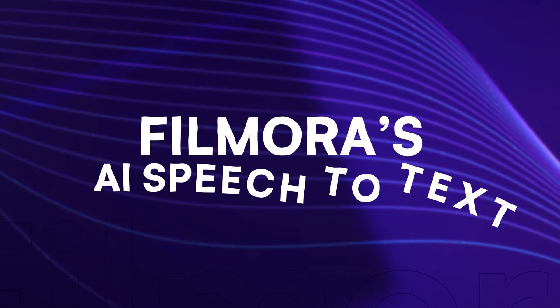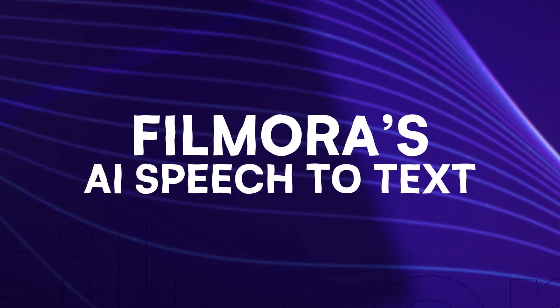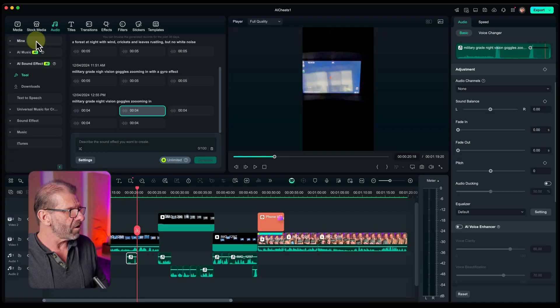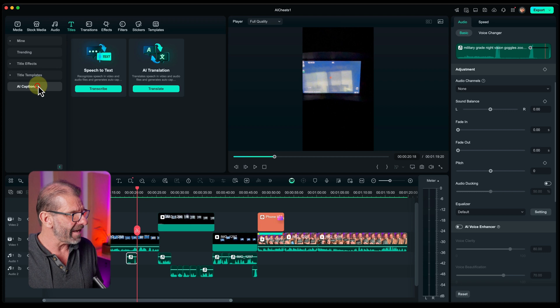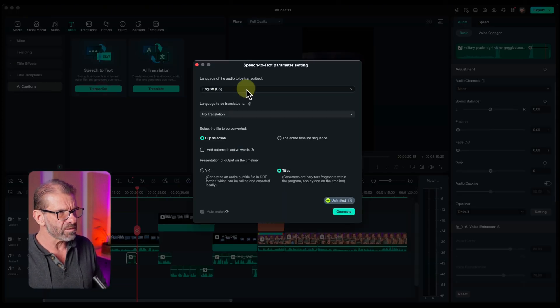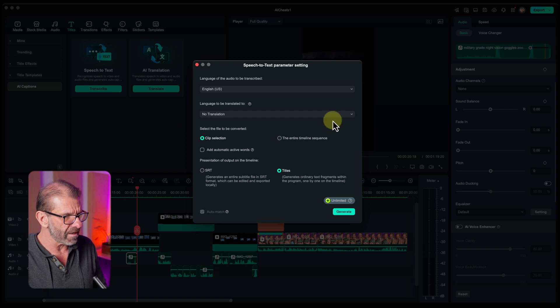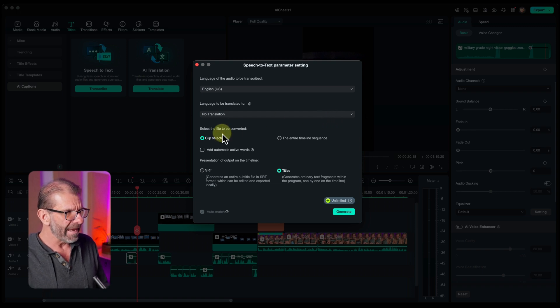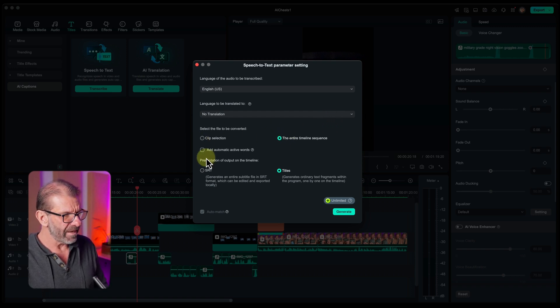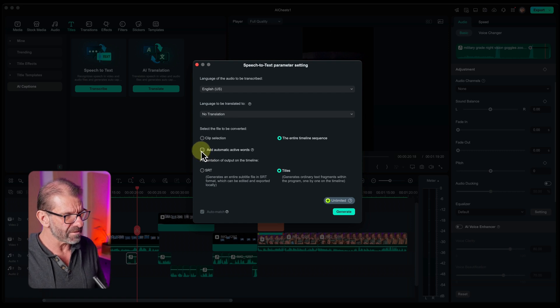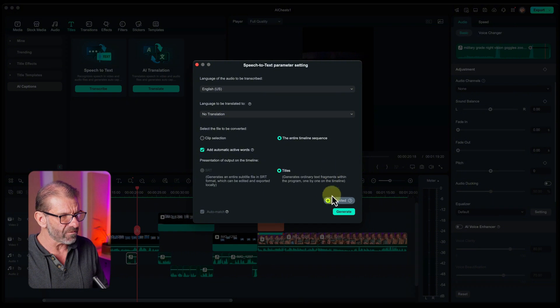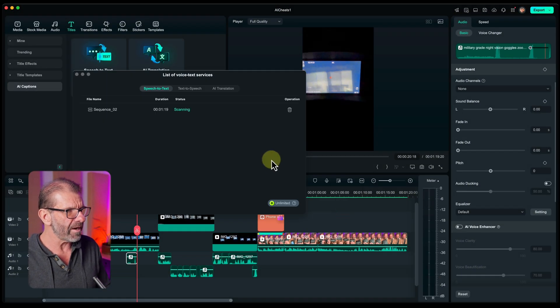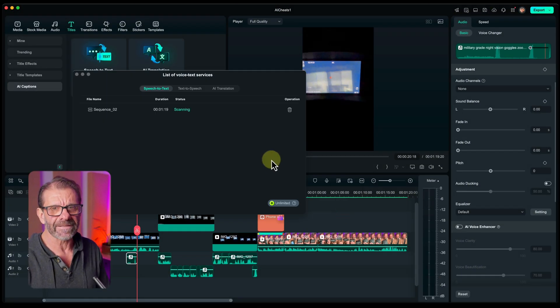The fourth AI secret that will save you a ton of time is Filmora's AI speech-to-text. And it is really good. It is the most accurate of what I've seen so far. And I've tried it on a bunch of other programs. So if we just jump over here to titles, we select AI captions. And we choose speech-to-text. I click transcribe. I choose the language of the audio that I'm speaking. I'm not going to translate it in this example. And I'm going to choose to translate the entire timeline sequence. And I'm going to add automatic active words. And I think that's going to make them pop a little bit. And this is going to generate titles for us. I just click generate. And I wait a second. And it scans it. And it makes these out of thin air.